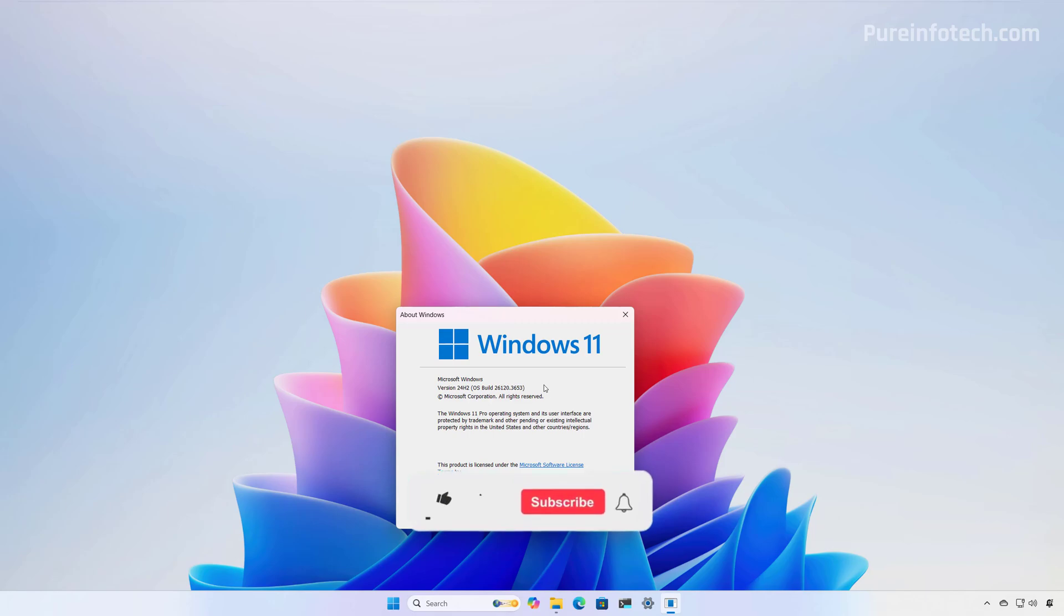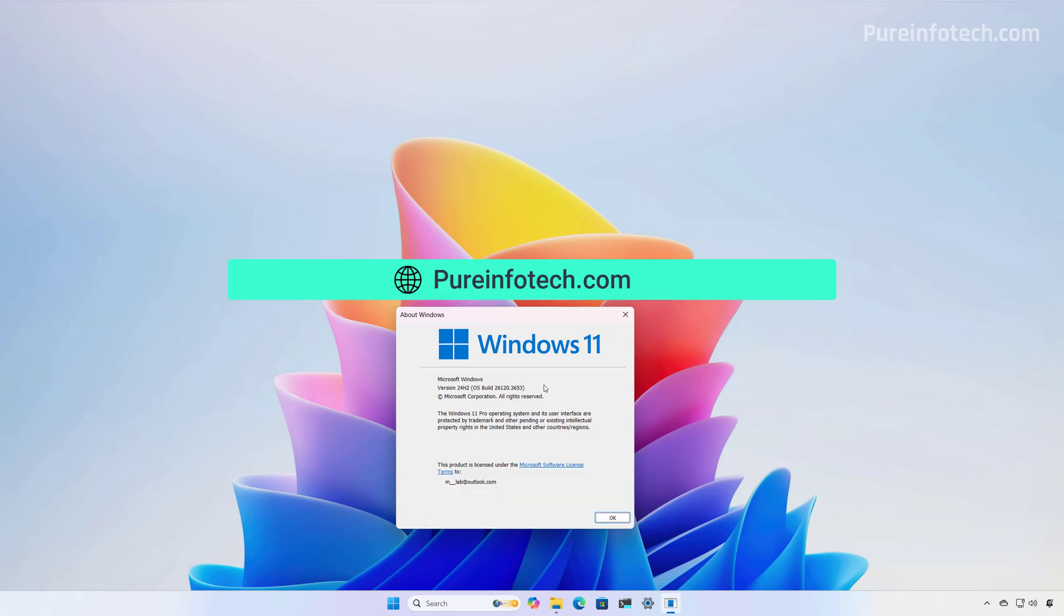But before, please subscribe to the channel and click the like button to help YouTube show this video to more people. It will help me a lot. You can also visit my website for more tutorials and related tech news.